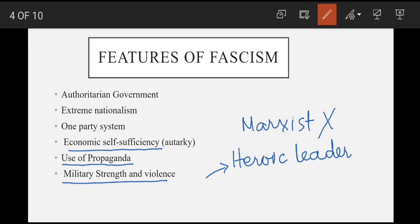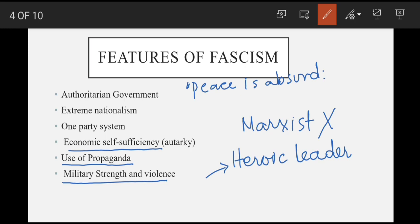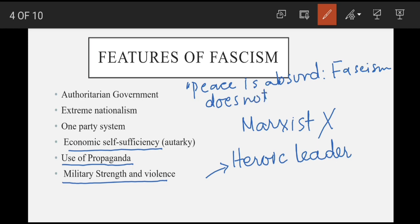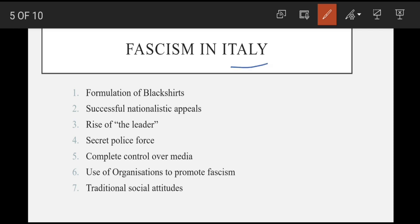Yeh opponents ke khilaf domestically extreme violence ka istemaal karte. Mussolini jis ko king ne khud prime minister ki seat pesh ki thi, phir bhi un ki party ne fake impression banaya tha ke unhon ne force se authority li hai. Aur Mussolini yeh tak kehta raha ke 'peace is absurd, fascism does not believe in it.'